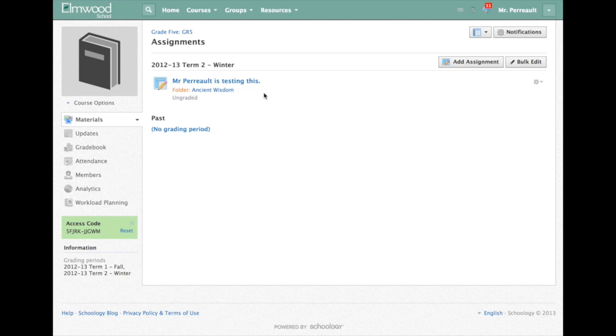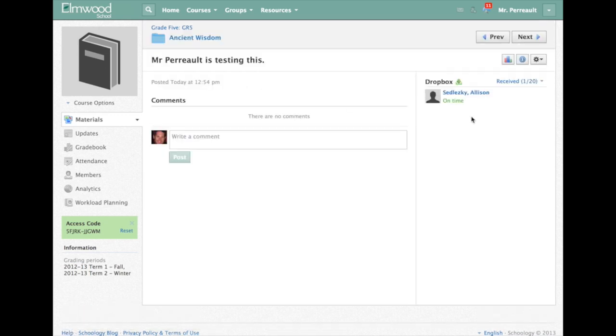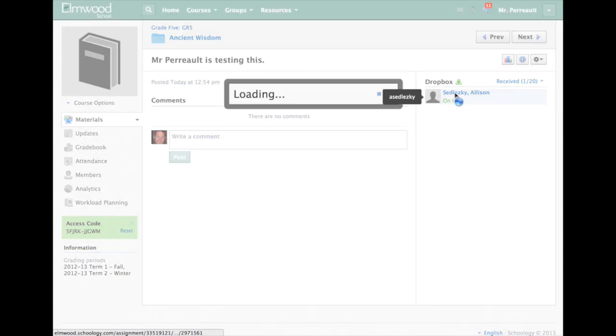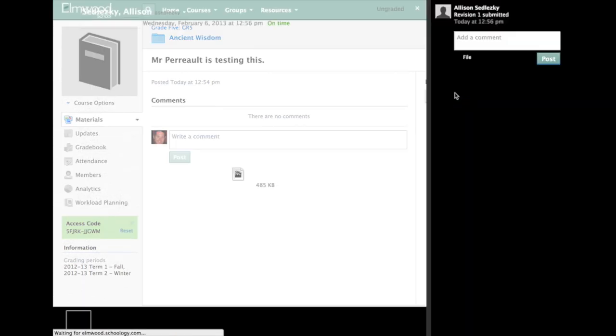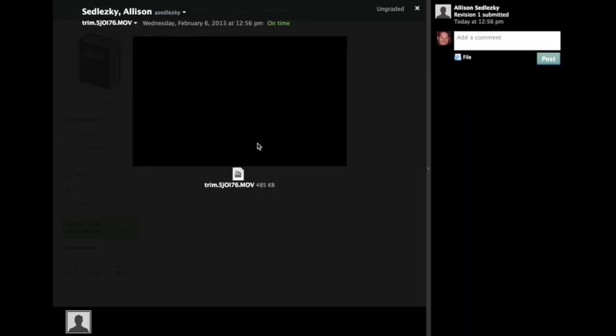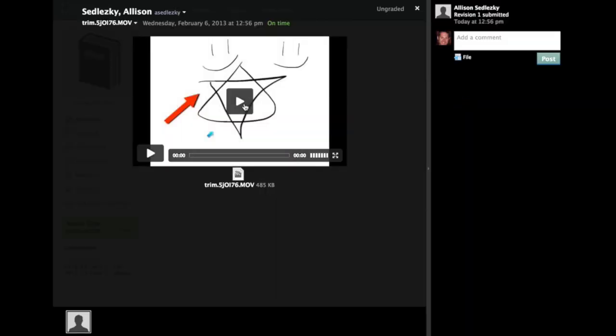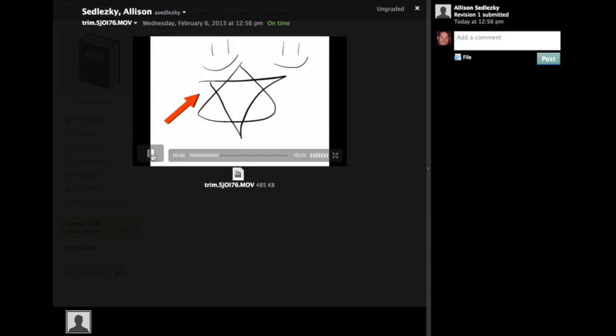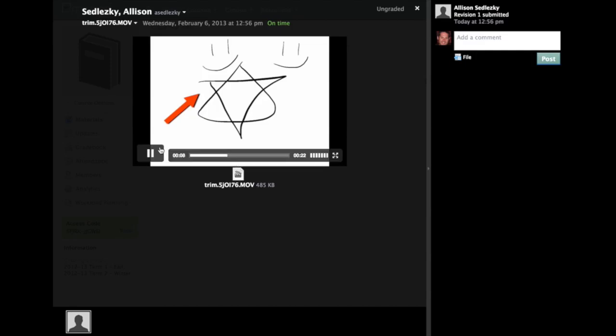So now as a teacher, I can go into Mr. Perot is testing this, where Allison just submitted her assignment. Click on it. When it reloads, I can see that Allison has sent in an assignment. I can click on that. And I can watch her video right here. And now you're going to explain what your picture is. And this is the laser pointer right here. Yes. Yep. So I can watch that back. And that is that.